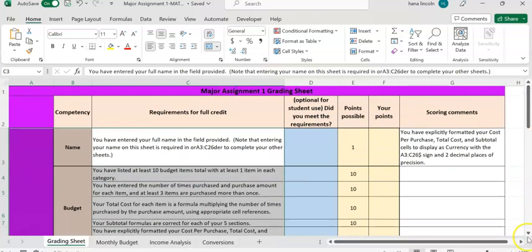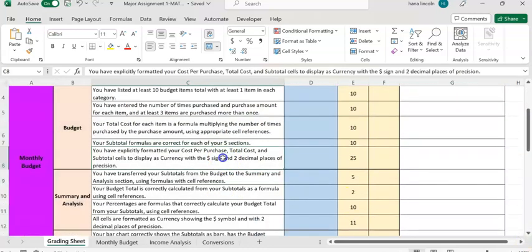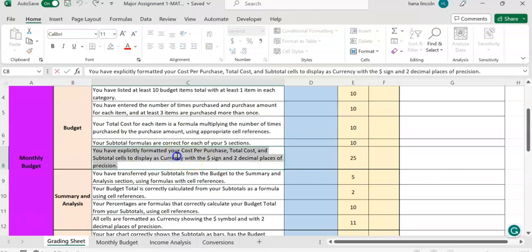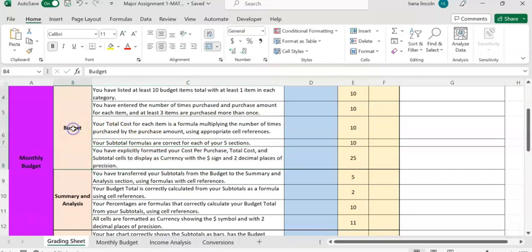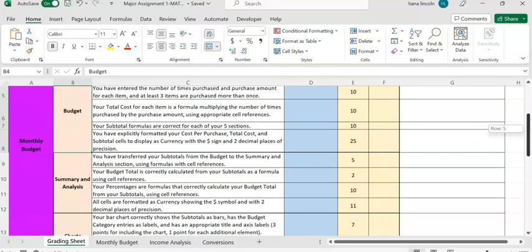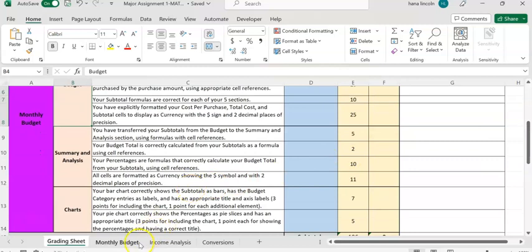For example, one of the requirements with the highest points — see here under section 8 — you are required that the formats should be entered with a dollar sign, and make sure you also have two decimal places of precision. This applies to the budget category, which is the second page, and it carries 25 points. Make sure you read all those requirements so you know how you will be graded.